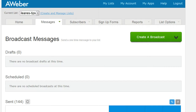Moving on to our second tip, which has to do with creating a split test. To split test a message, you create the same message but vary something — like putting a 'buy now' button on one and just a 'buy now' link on the other, or using a different headline. AWeber will randomly split your list, sending half the one message and half the other. I always wondered how to create a split test and thought it would be confusing — it's not.